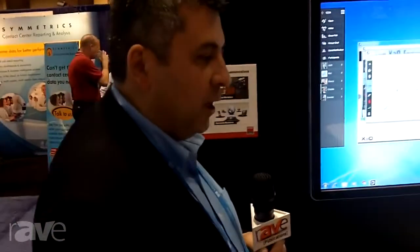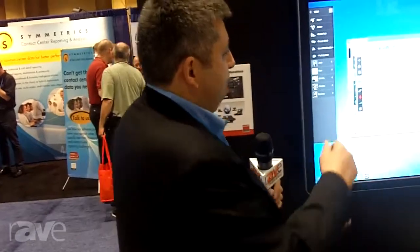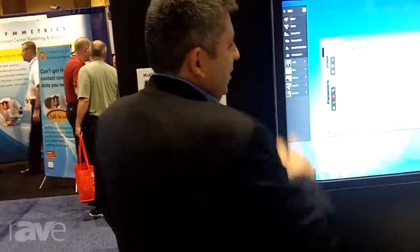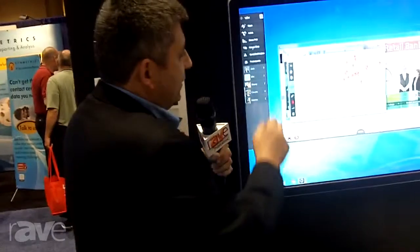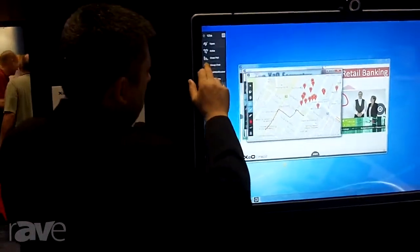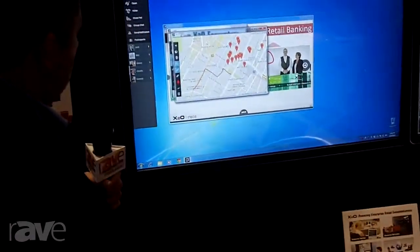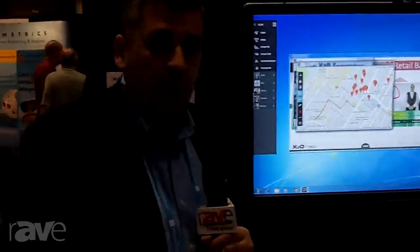And everyone is following along. Someone out in the field could find a problem, take a picture of that problem, upload it to the meeting, and we can continue discussing. The set of tools includes group chats, as well as polls so we can ask everyone in the meeting for their opinion. And there you have it — that's basically the new connected desktop from X2O Media. Thank you.